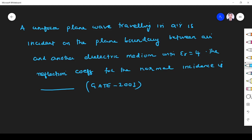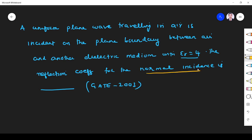Hi students. Welcome to the problem solving session on plane wave reflection by a dielectric medium. We will look at what happens when a uniform plane wave is incident normally. A uniform plane wave traveling in air is incident on the plane boundary between air and another dielectric medium with epsilon r equal to 4. We need to find the reflection coefficient for normal incidence.